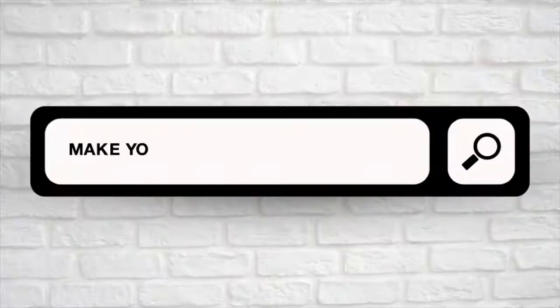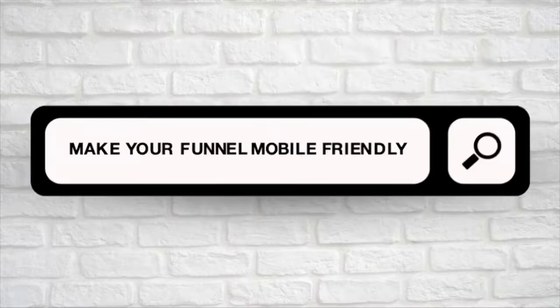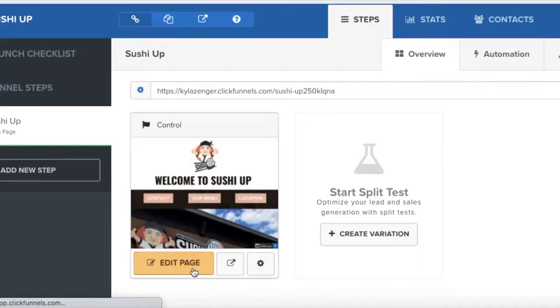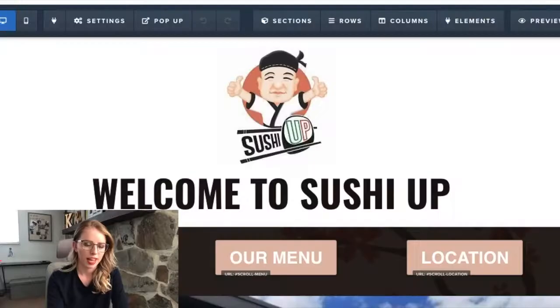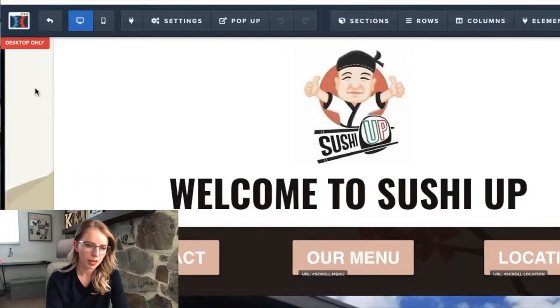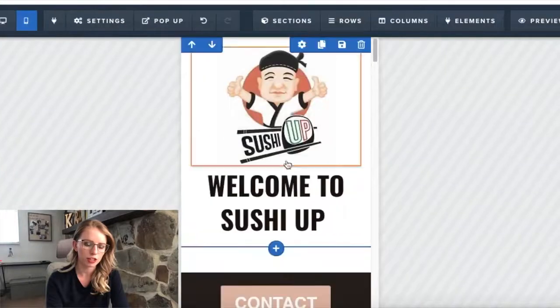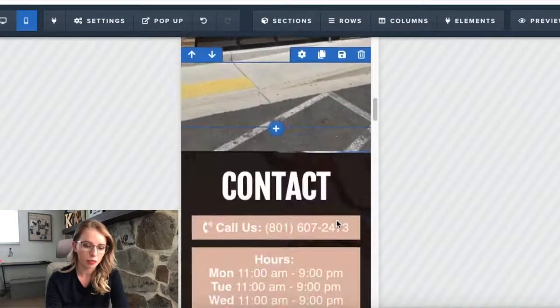While it is still really important to have the desktop looking great and working great, it is just as important to have your sales funnel work properly when someone pulls it up on their cell phone. So if that is something you're interested in, then let's dive into the video. I'm here in my ClickFunnels account and I have just pulled up my funnel. I'm going to go in here and click on edit page. Now that that's loaded up, I'm going to come up here to the top left. You can see there's a little computer icon and a little phone icon, and I'm going to go ahead and click on mobile. This will now take you to what your funnel will look like in mobile view.